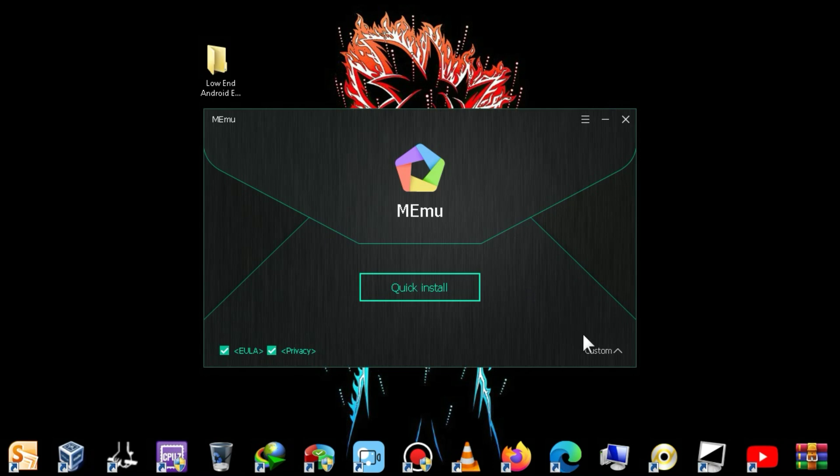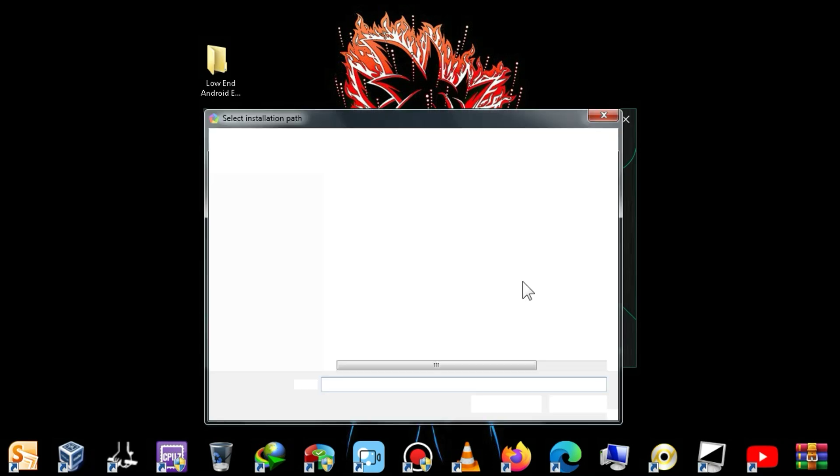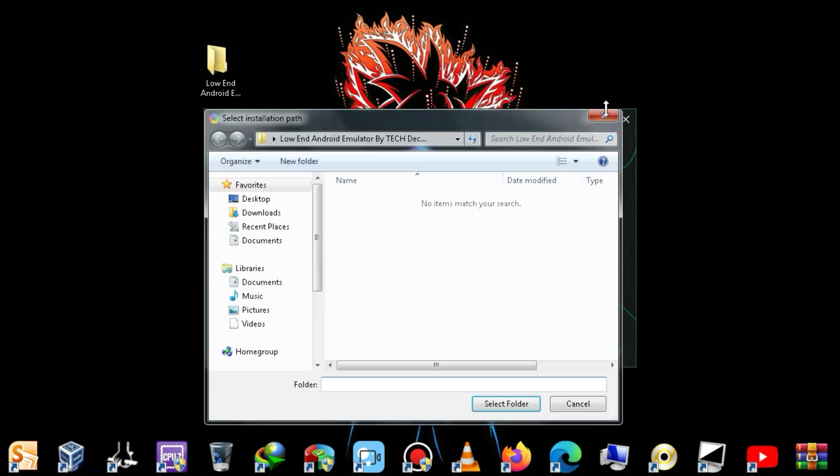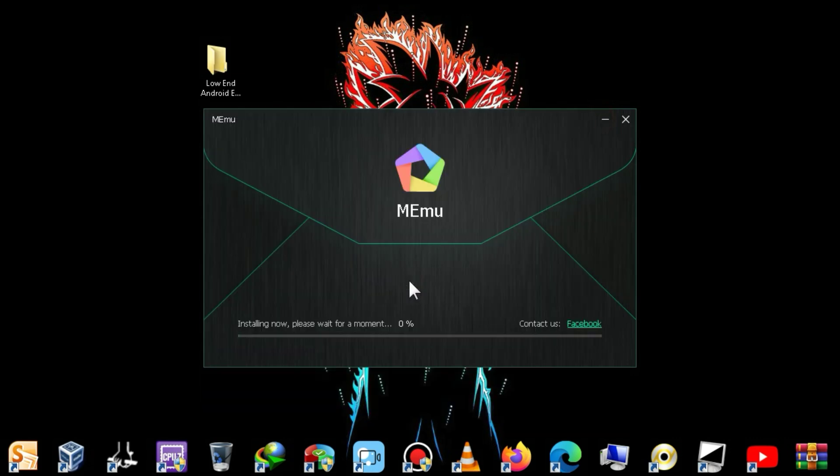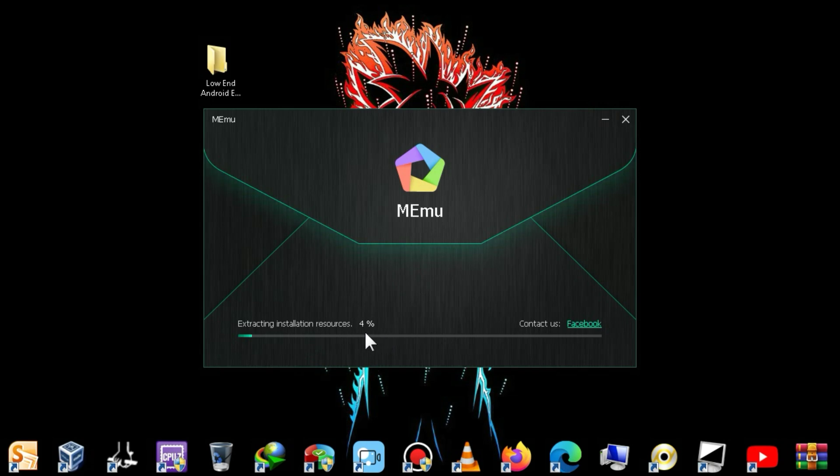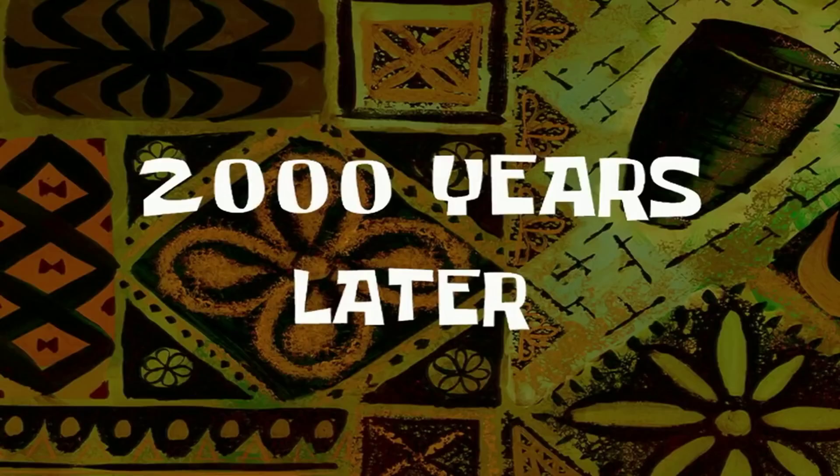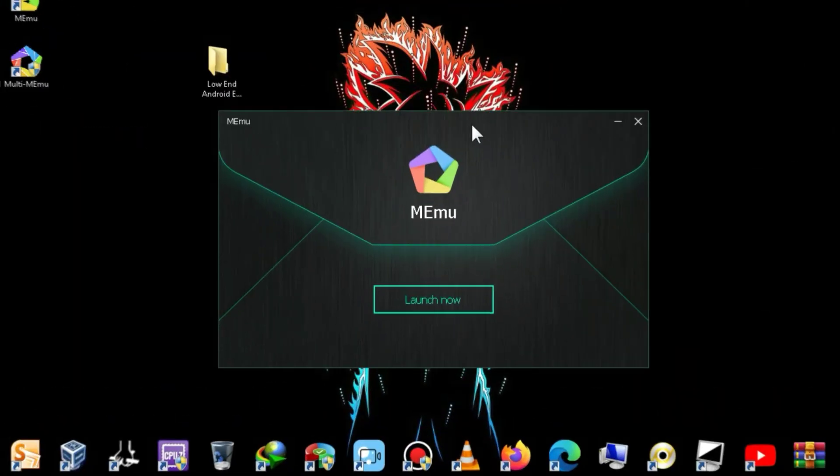In the next step, click on Custom. Choose the directory for this emulator and then click on the Install button. As soon as you click on the Install button, the installation will start, and it will take 5 to 10 minutes to complete. So, let's take a short break for some tea. 2,000 years later.